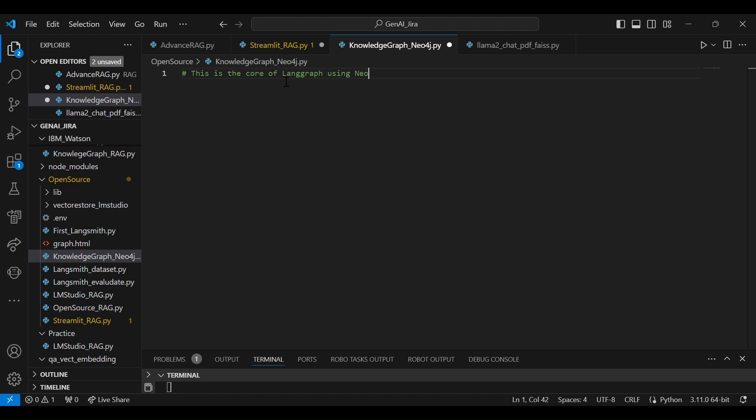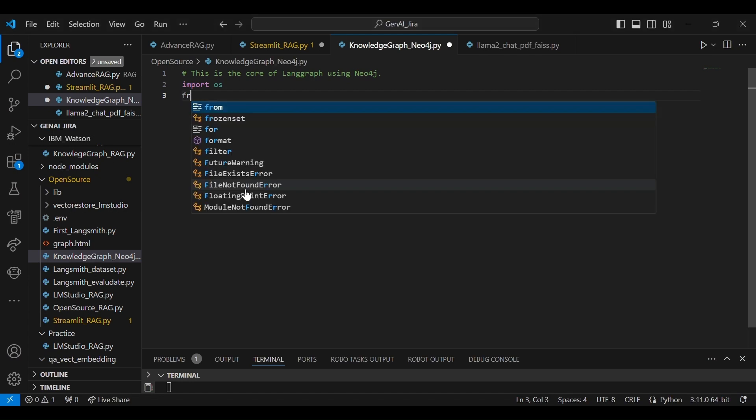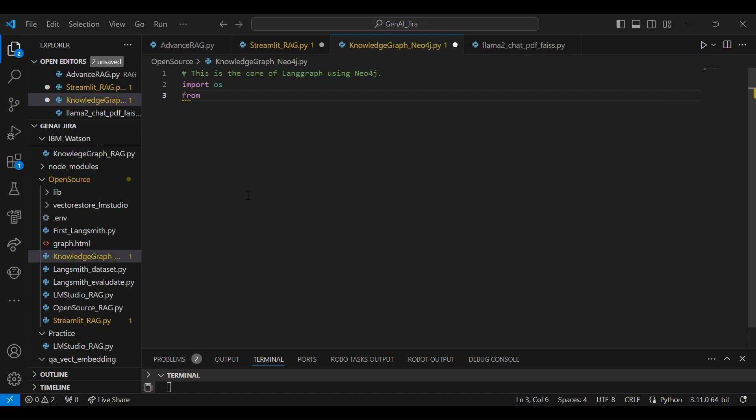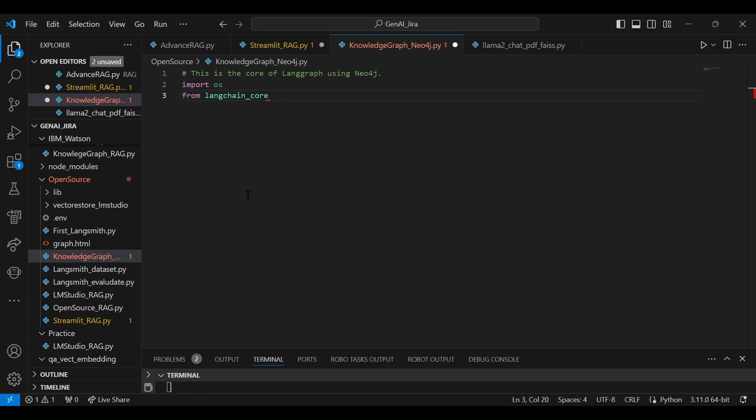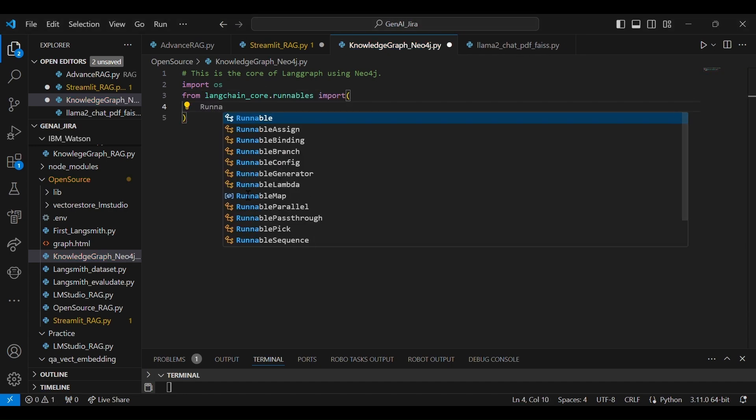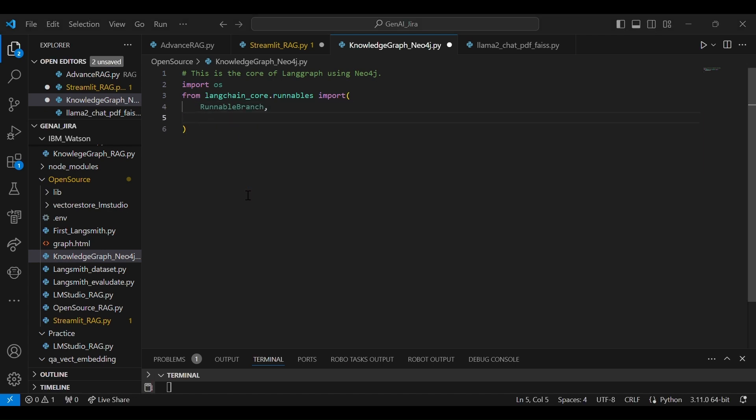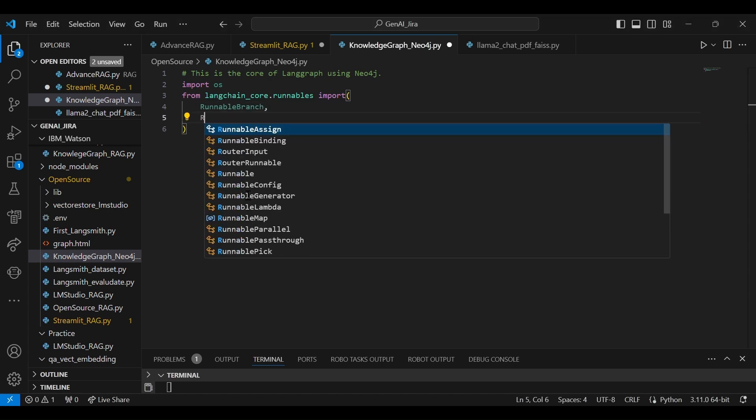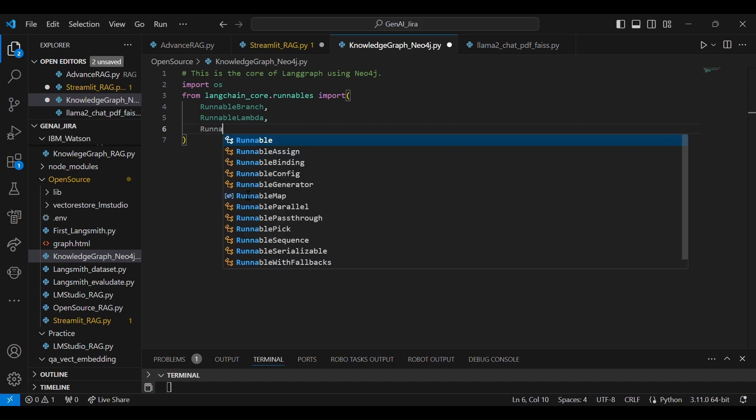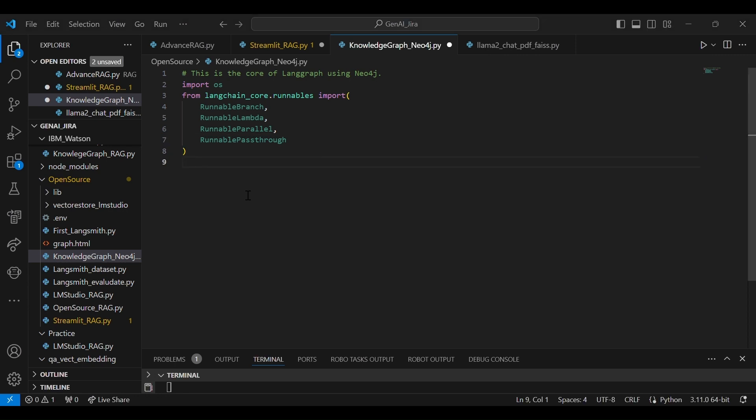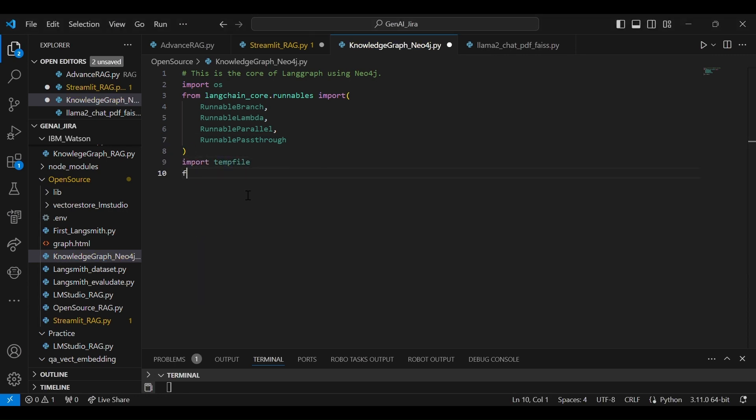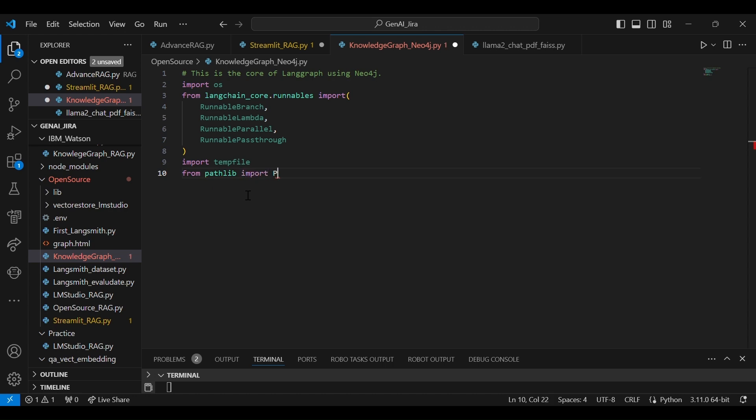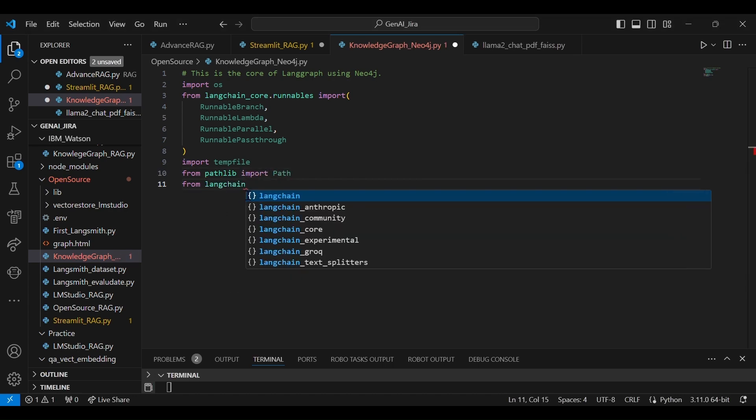There are multiple imports required. So first we'll import OS. And then we'll import LangChain core runnable, and we are going to import runnable branch, runnable lambda—if we don't need something we are going to delete it—runnable parallel and runnable pass-through. Let's import a few more files.